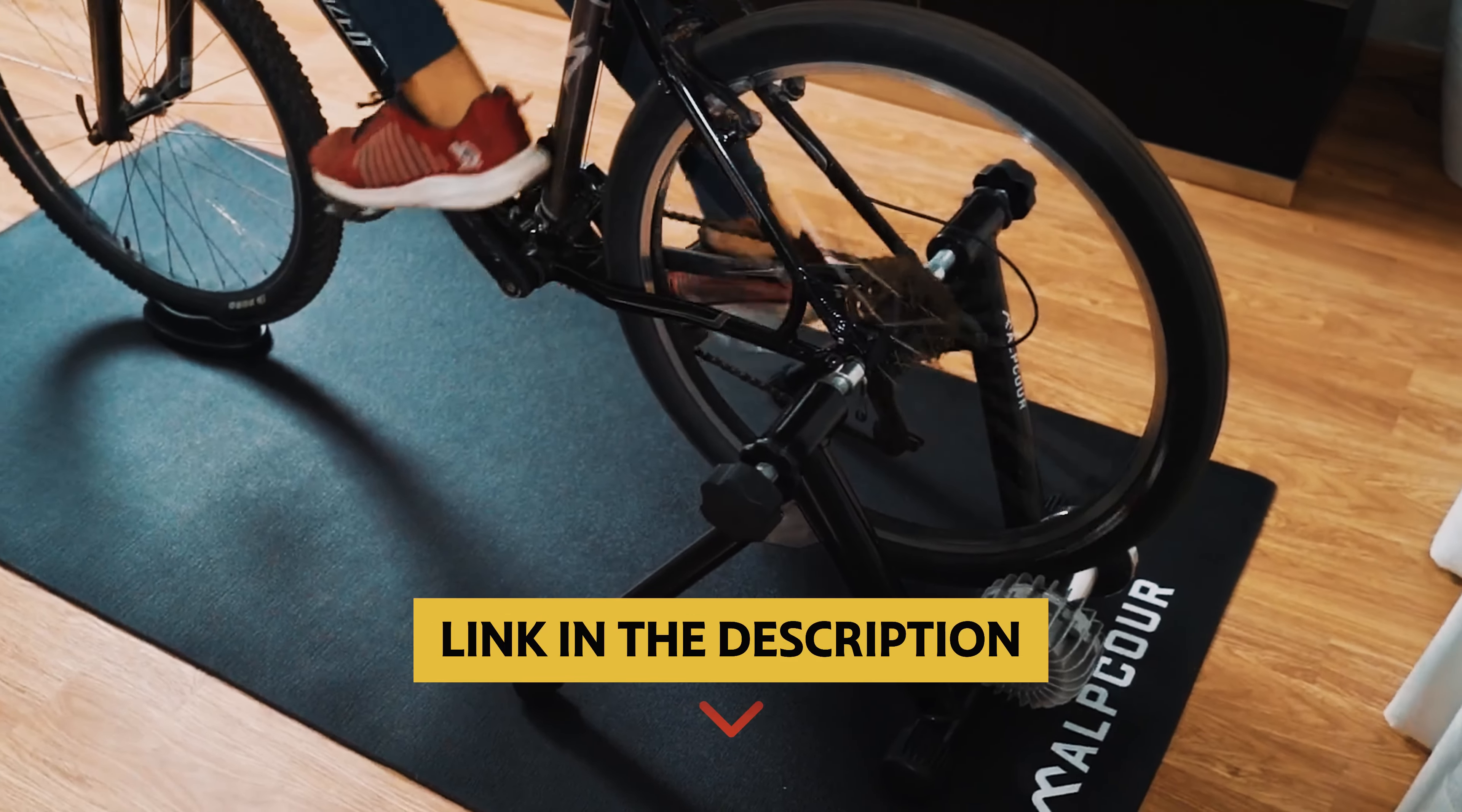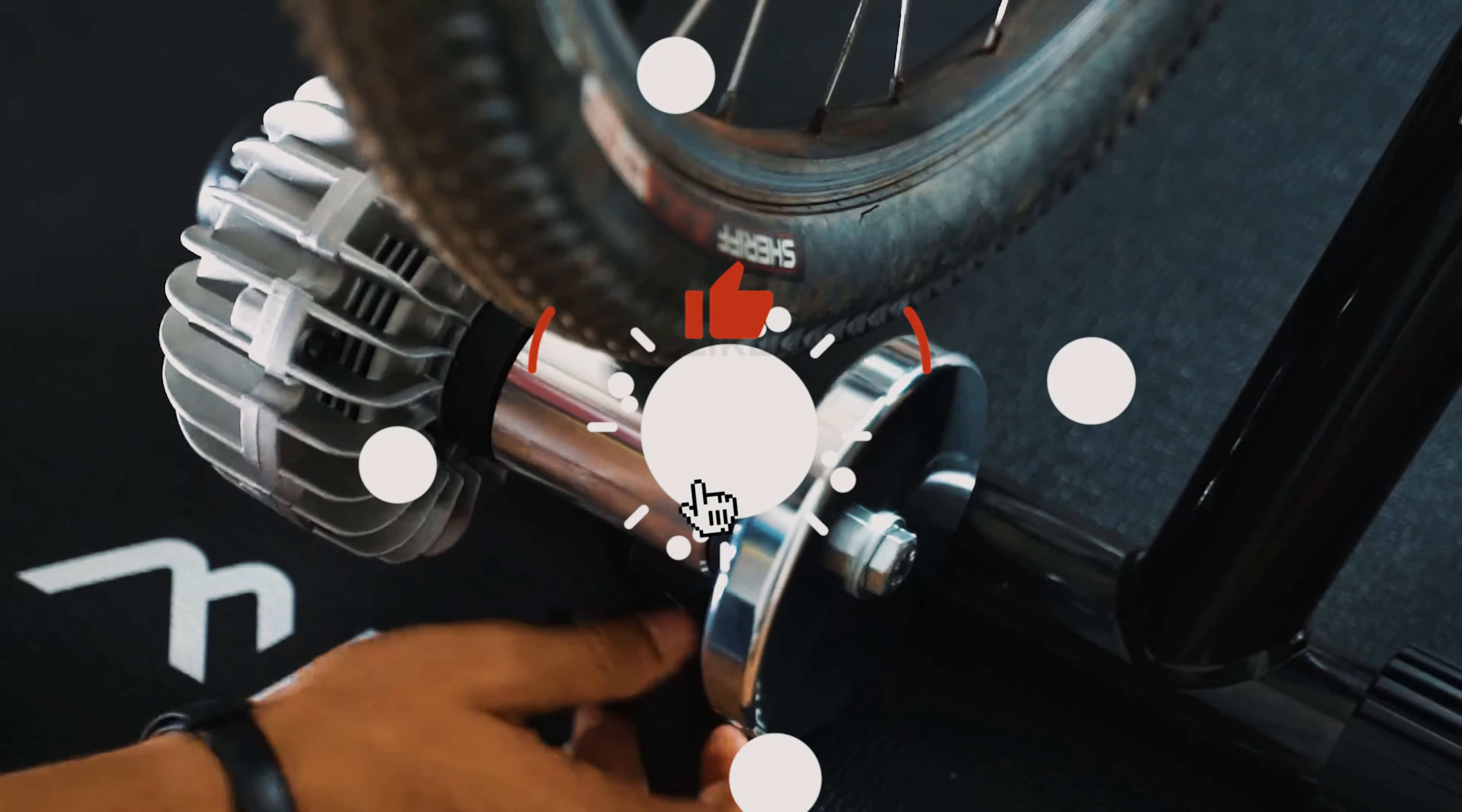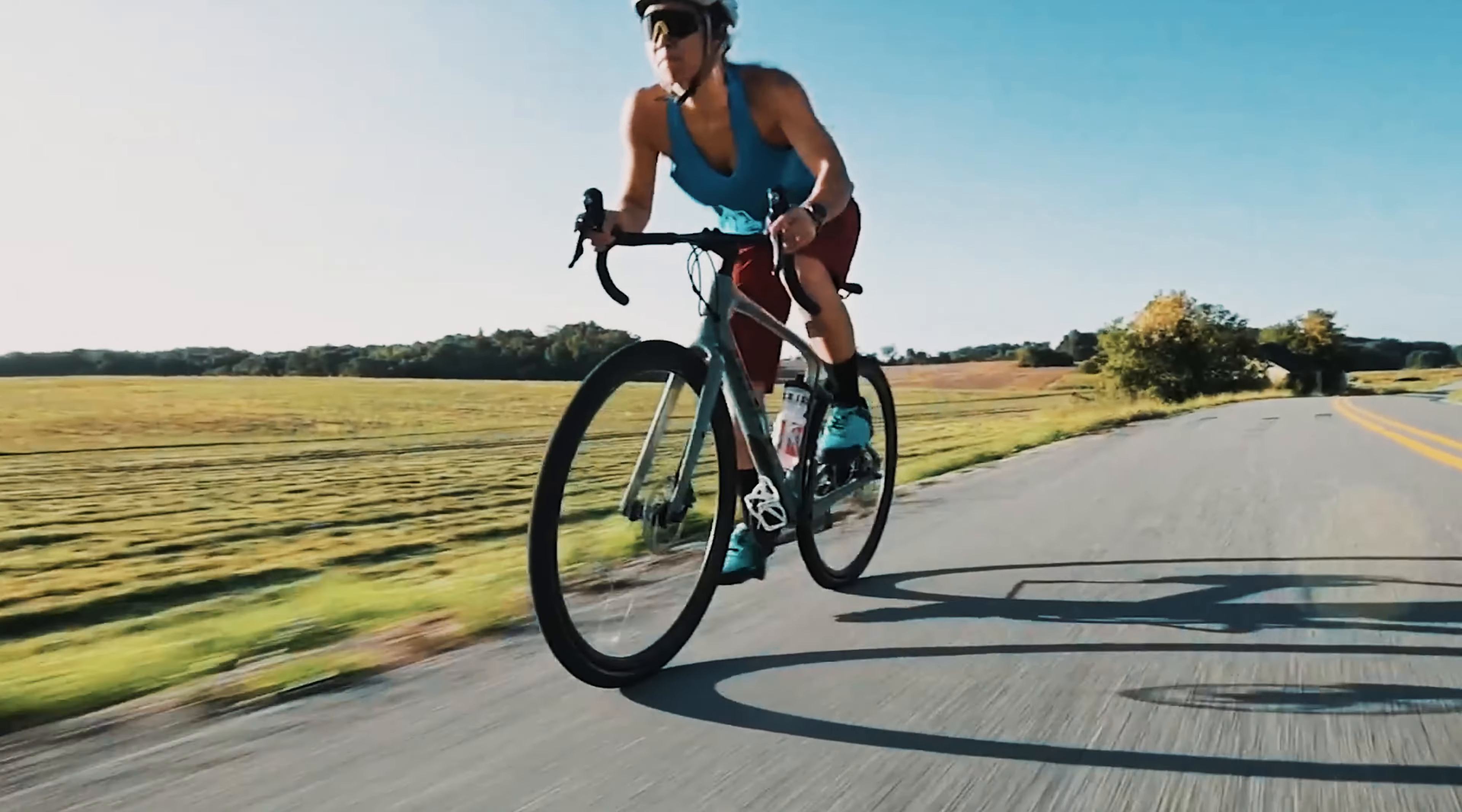To find out more information and updated price of the products we have mentioned, be sure to check the links in the description below. Like this video, comment below, and don't forget to subscribe for future updates. Without further delay, let's get started with the list.